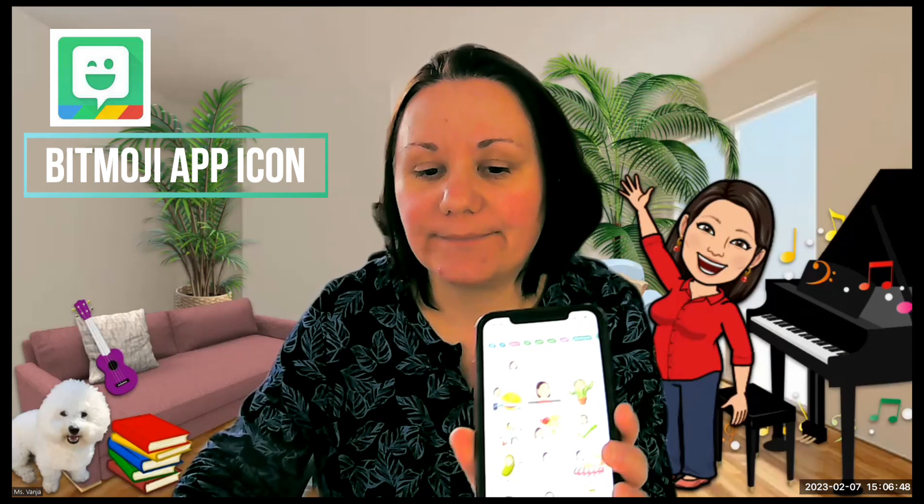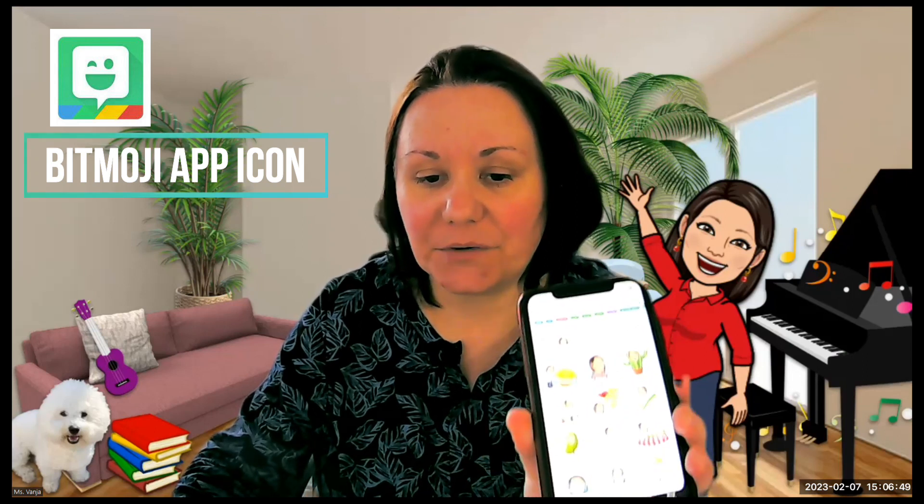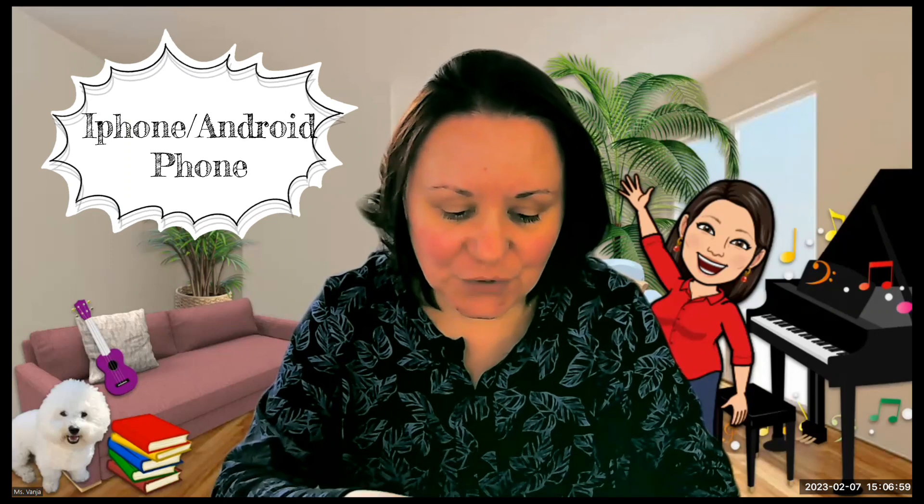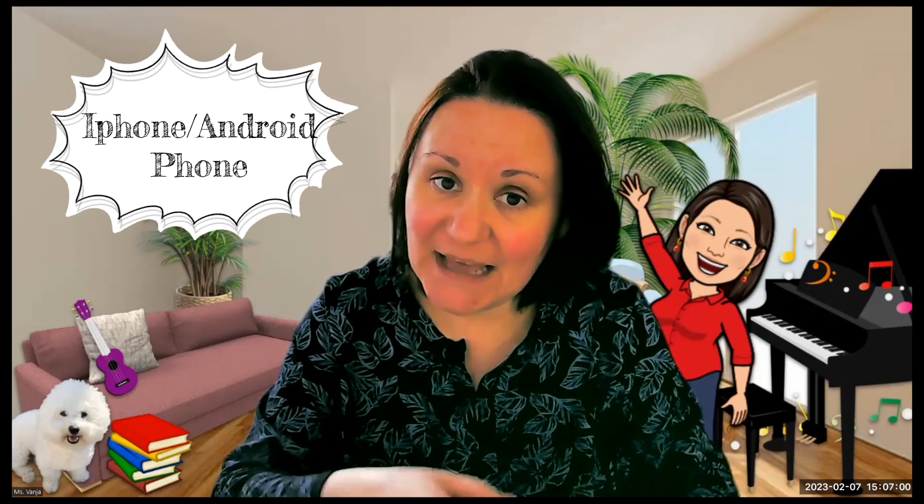Before you actually start using Bitmojis, you need to have your Bitmoji app on your phone. It's a Bitmoji app that you can download on Google Play, whether you're on iPad or Android phones. Once you download it, you can create your own avatar and then you will be able to do the following thing.